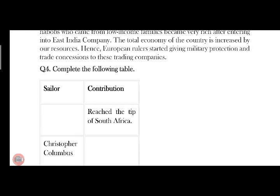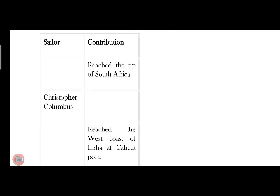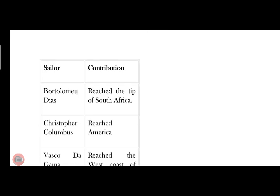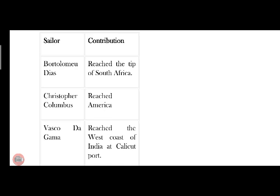Complete the following table. First: reaches the tip of South Africa — the answer is Bartholomew Dias. Second: reaches America — Christopher Columbus. Third: reaches the West coast of India at Calicut Port — Vasco da Gama.